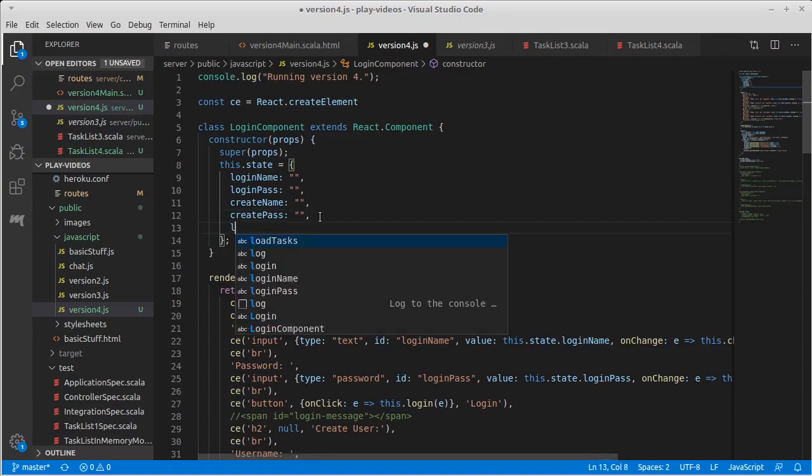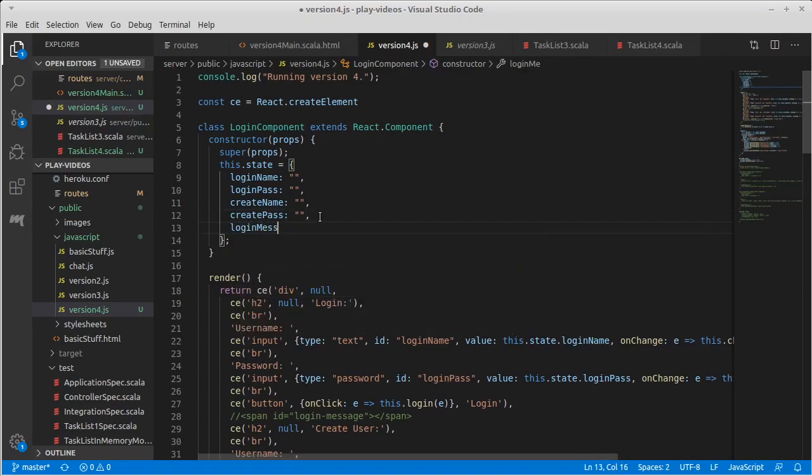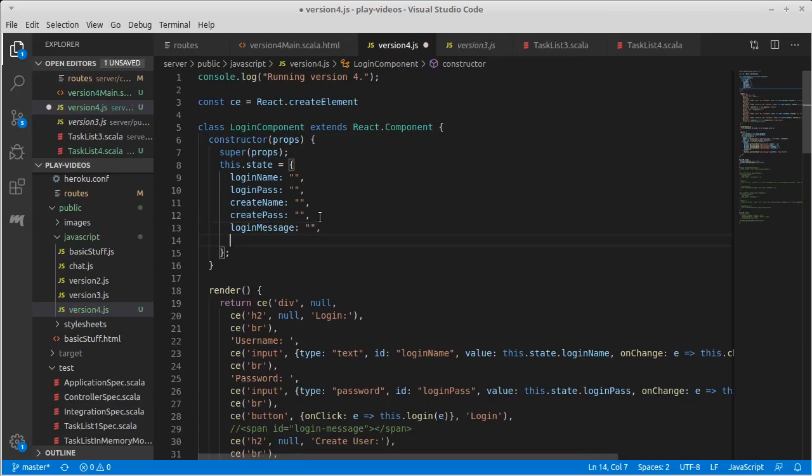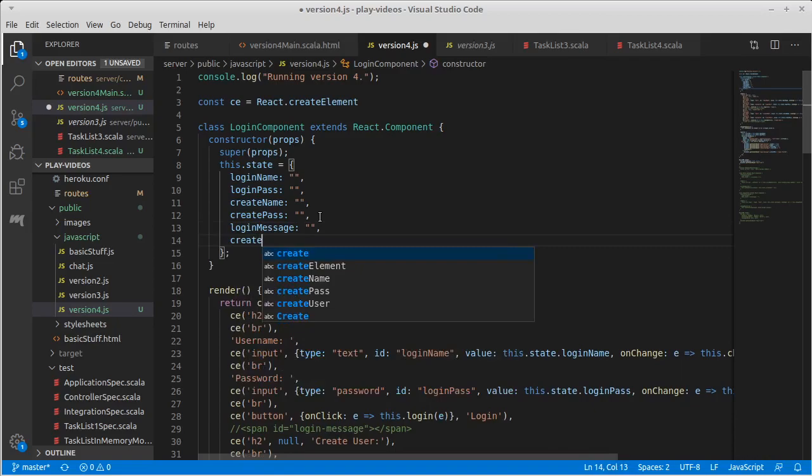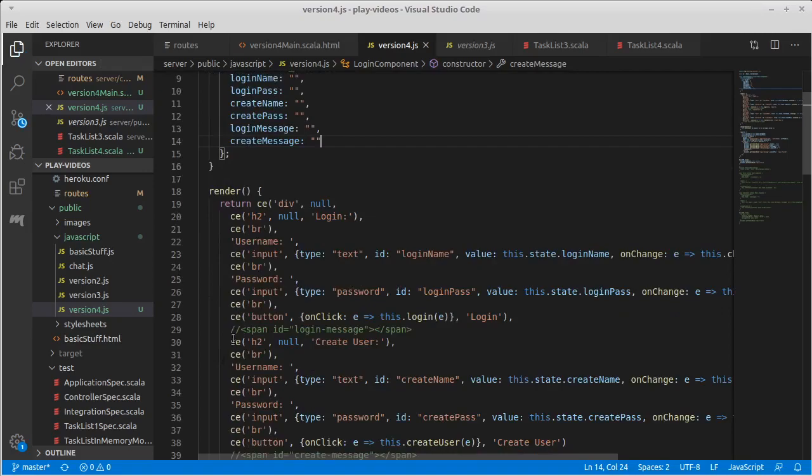So how about we make a login message and a create message, both of which are empty strings to start with.